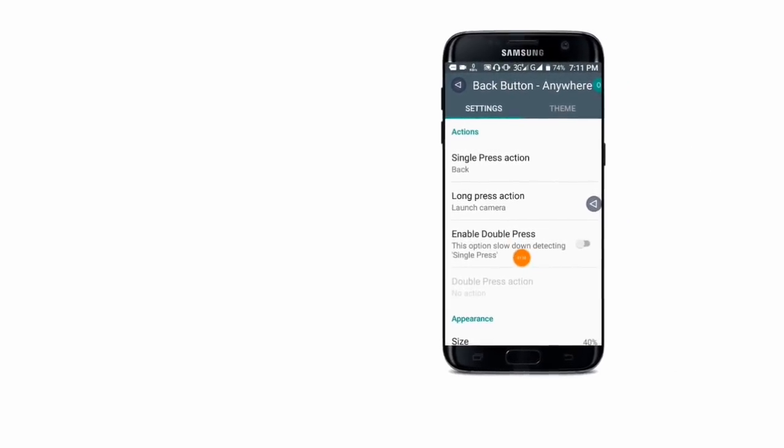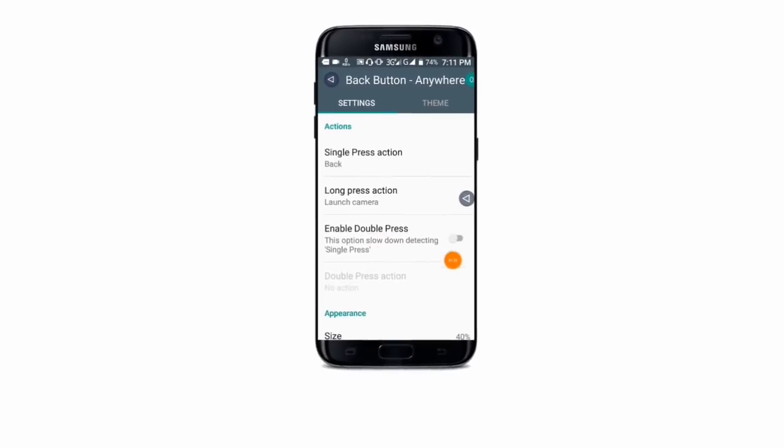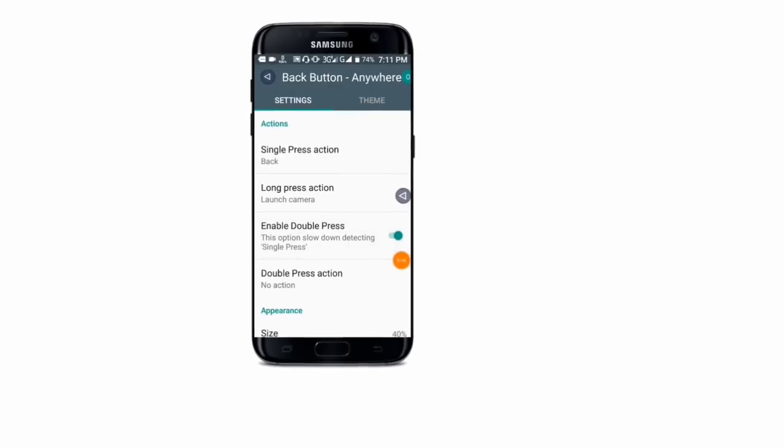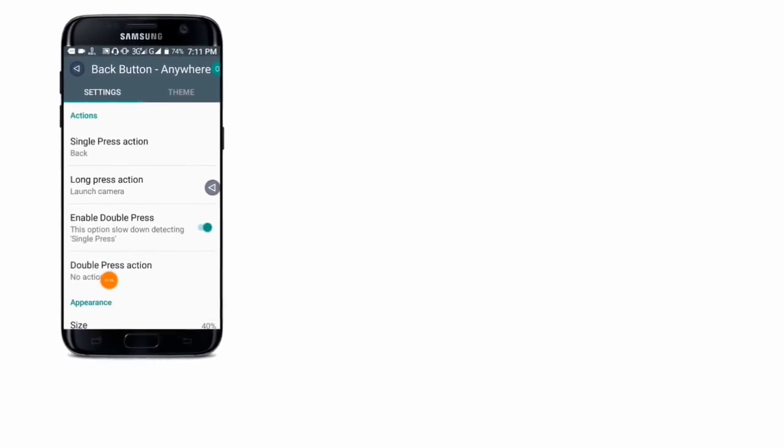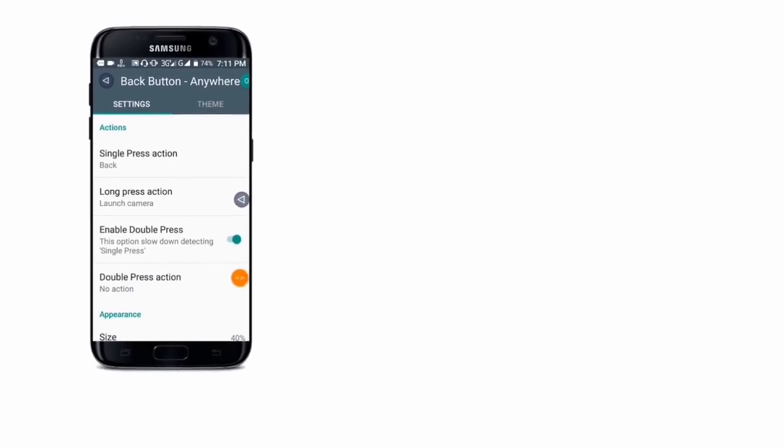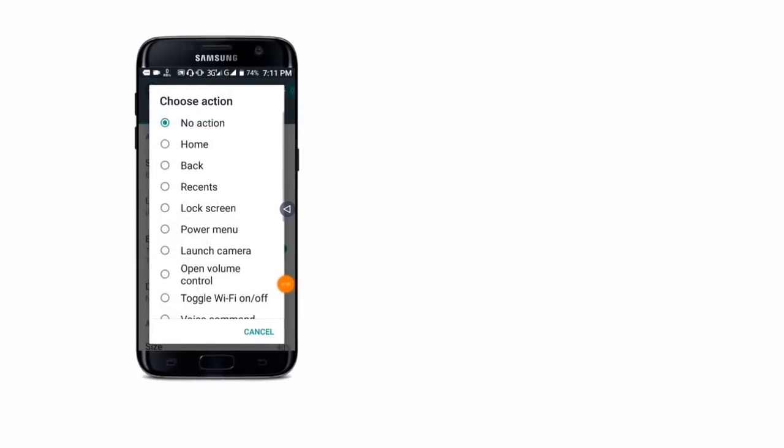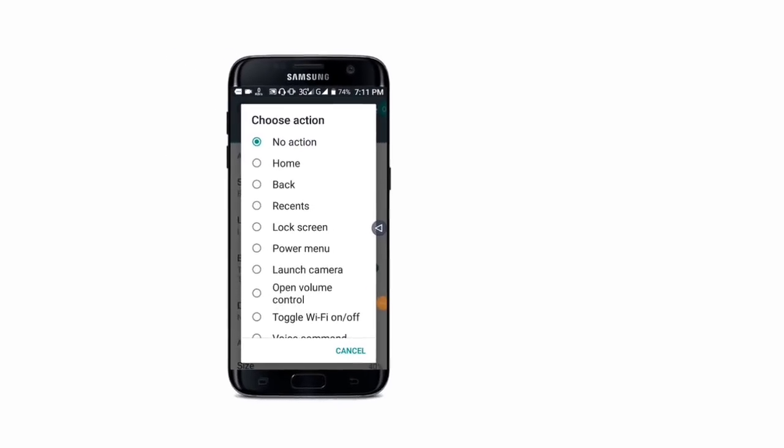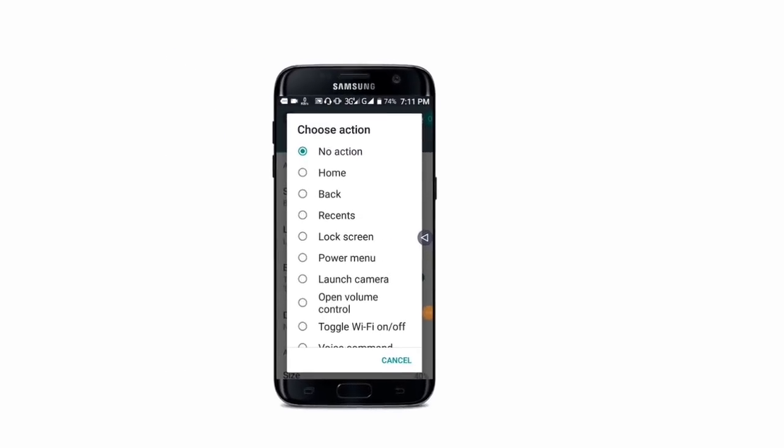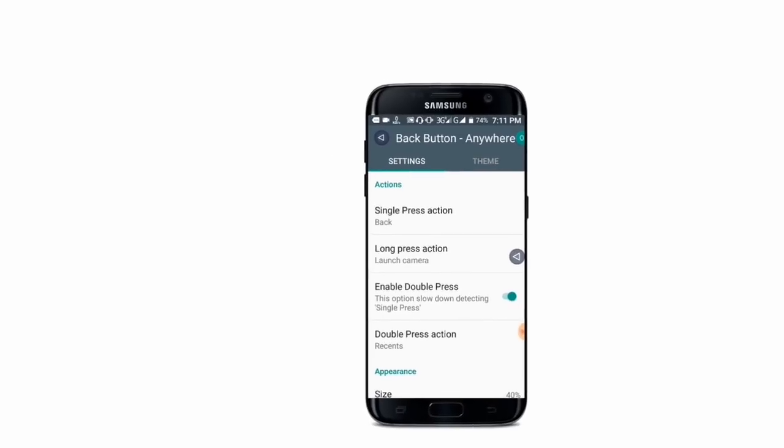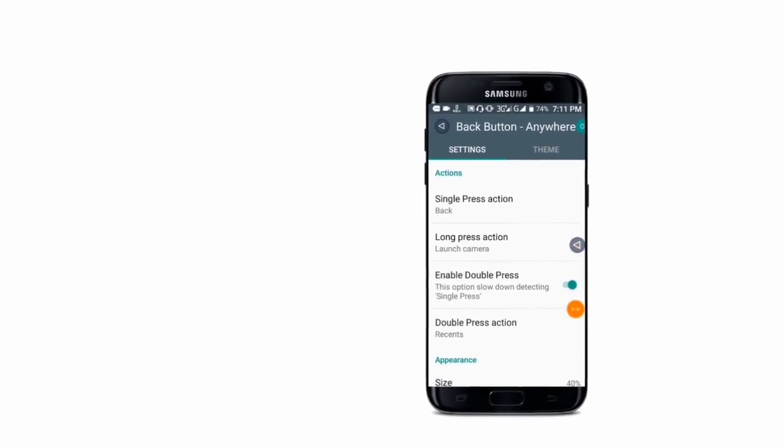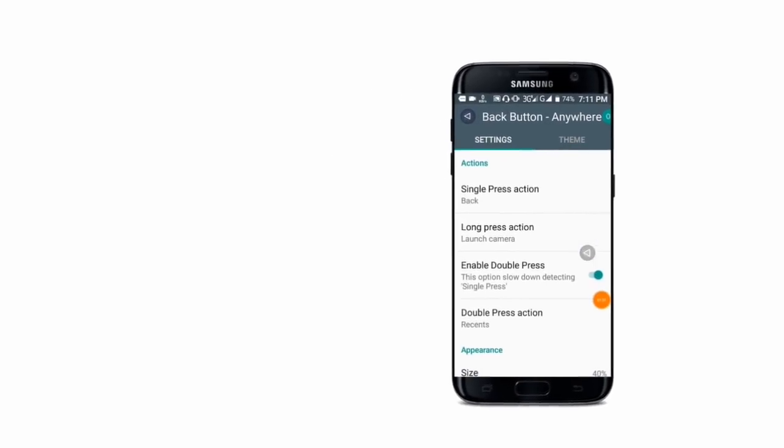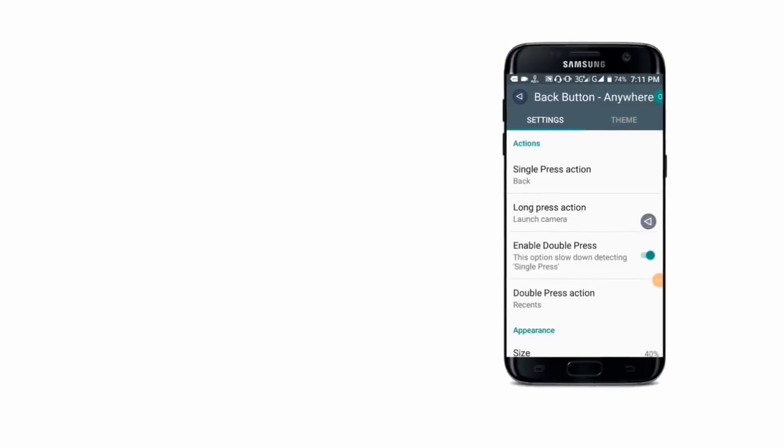Enable the double press action by clicking on it. Select your preferred action from the options. You can set different controls for single and double press actions.